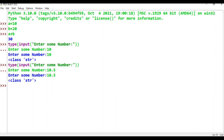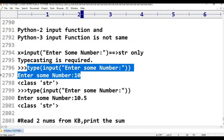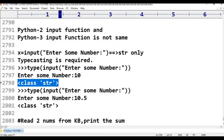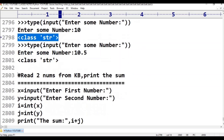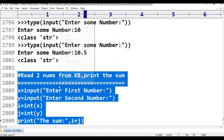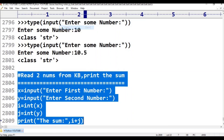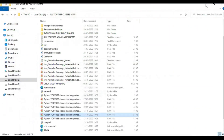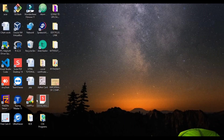If you want to change the number read from the keyboard and print it, we need typecasting. We will show you this with Edit Plus — let's open Edit Plus.